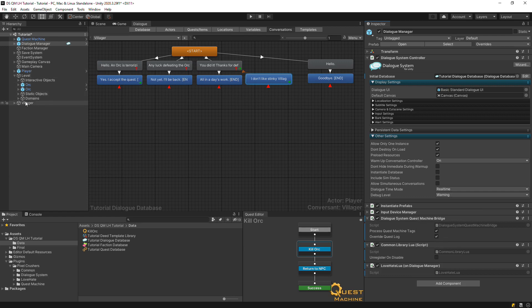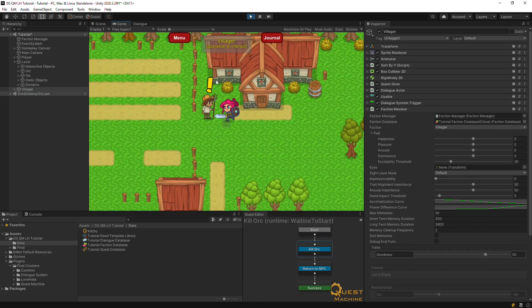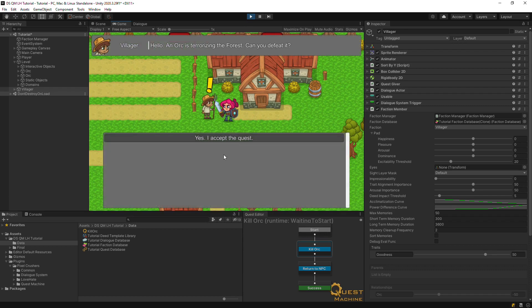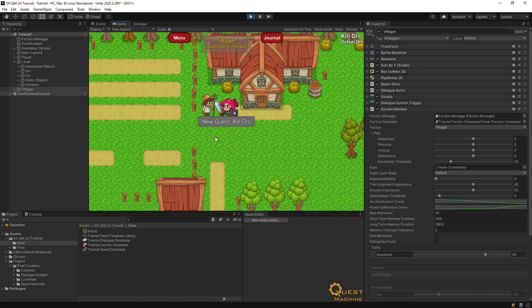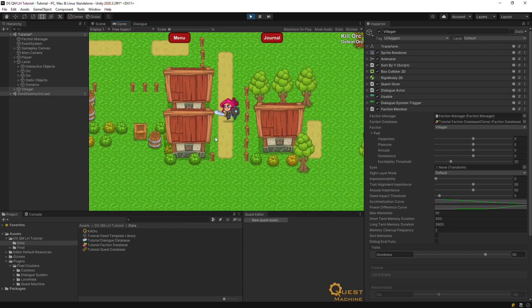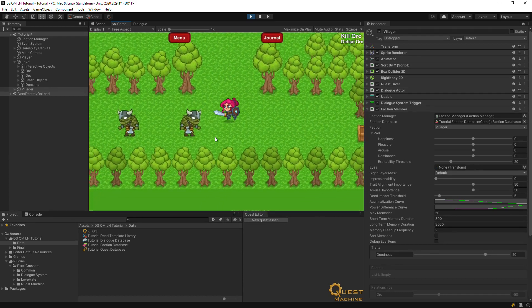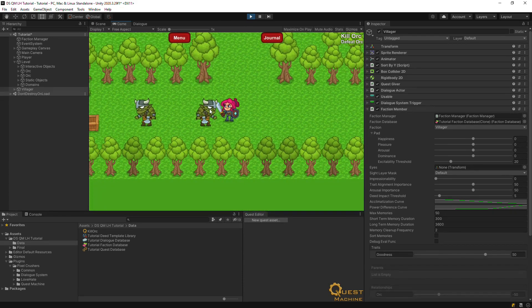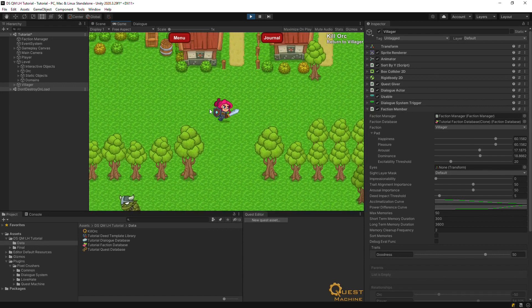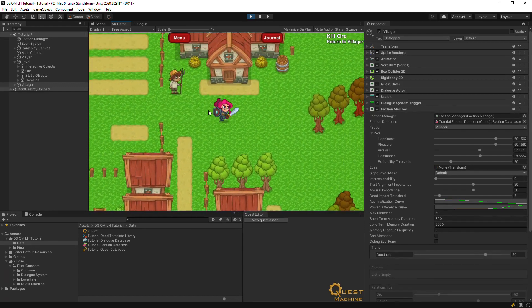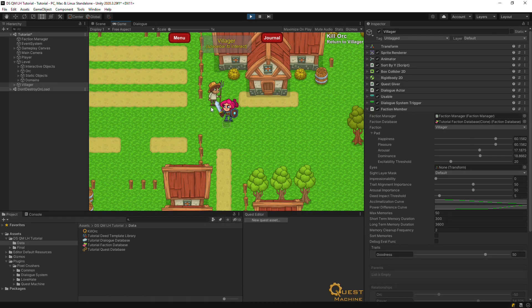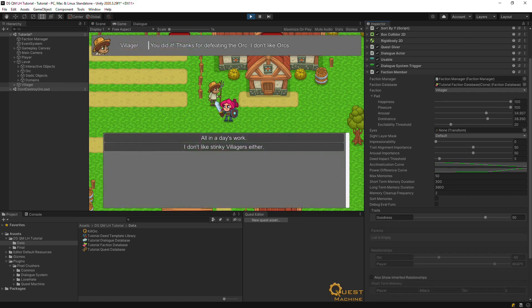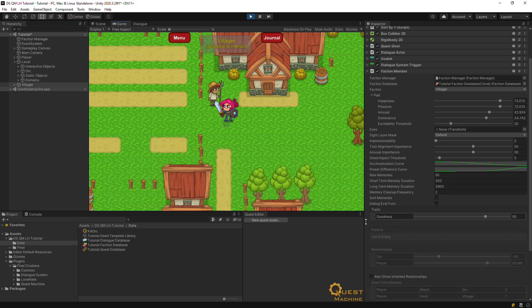Now let's keep an eye on the villager's faction member and give this a try. You can see that the villager went positive when the player killed the orc. But when we insult the villager, things go down.